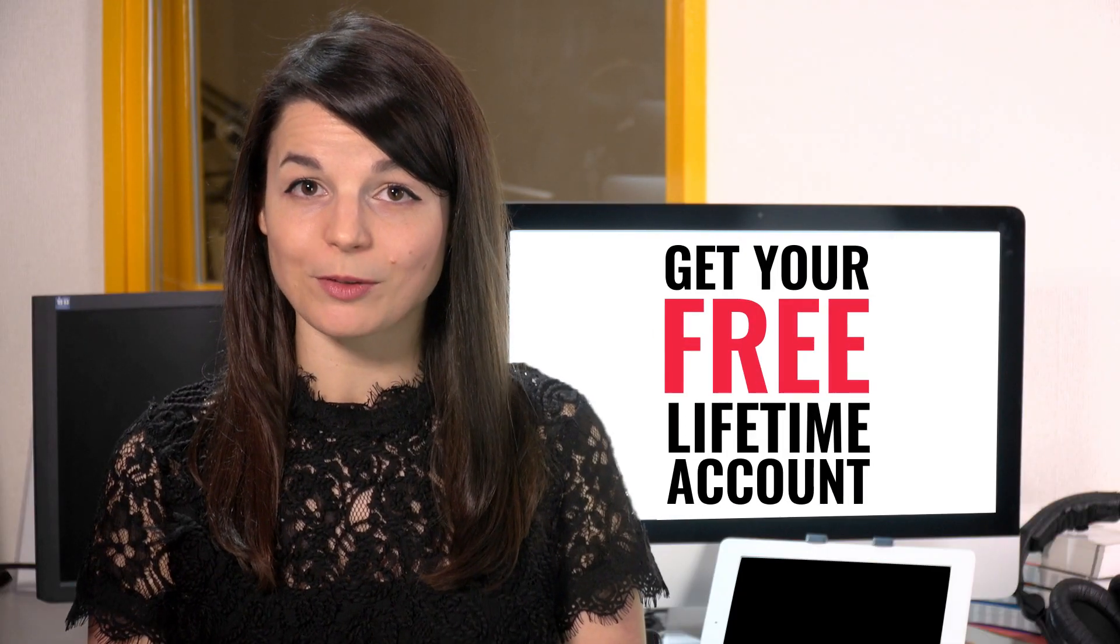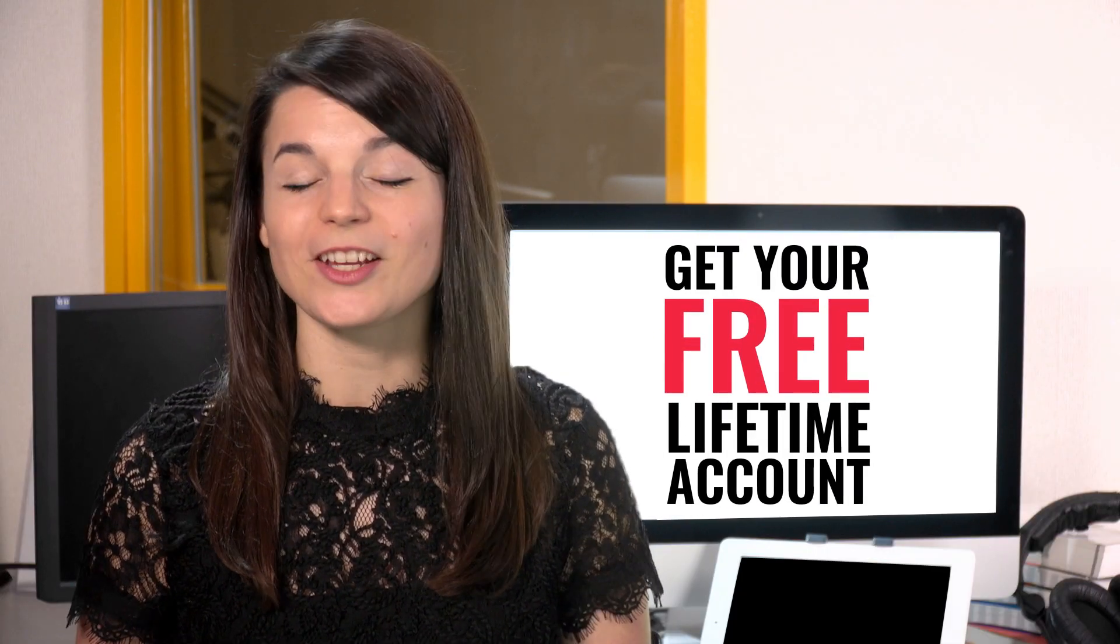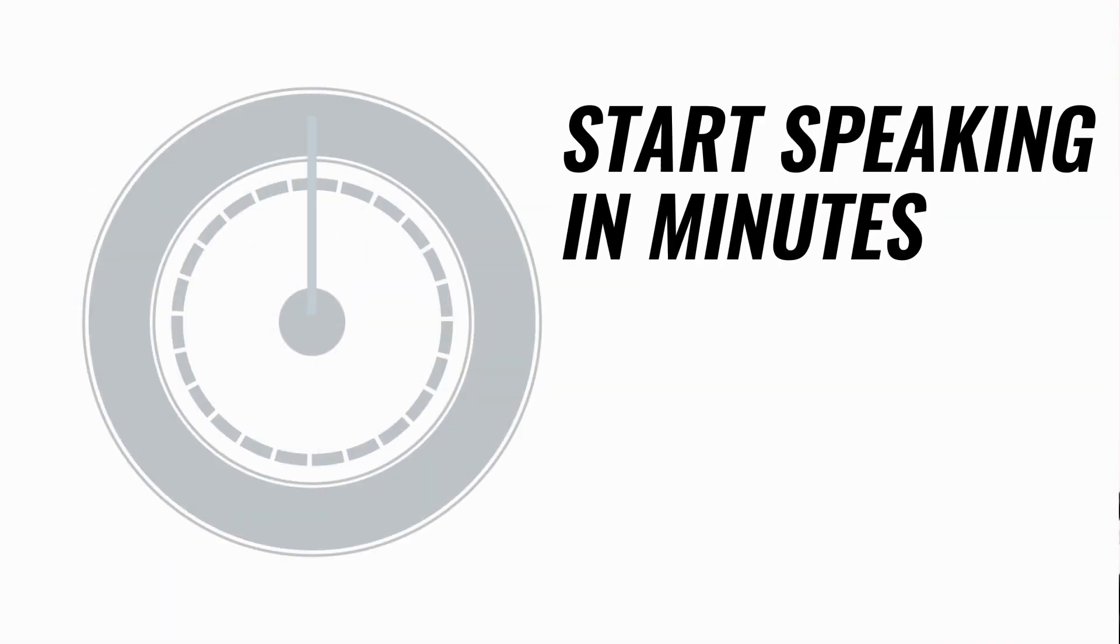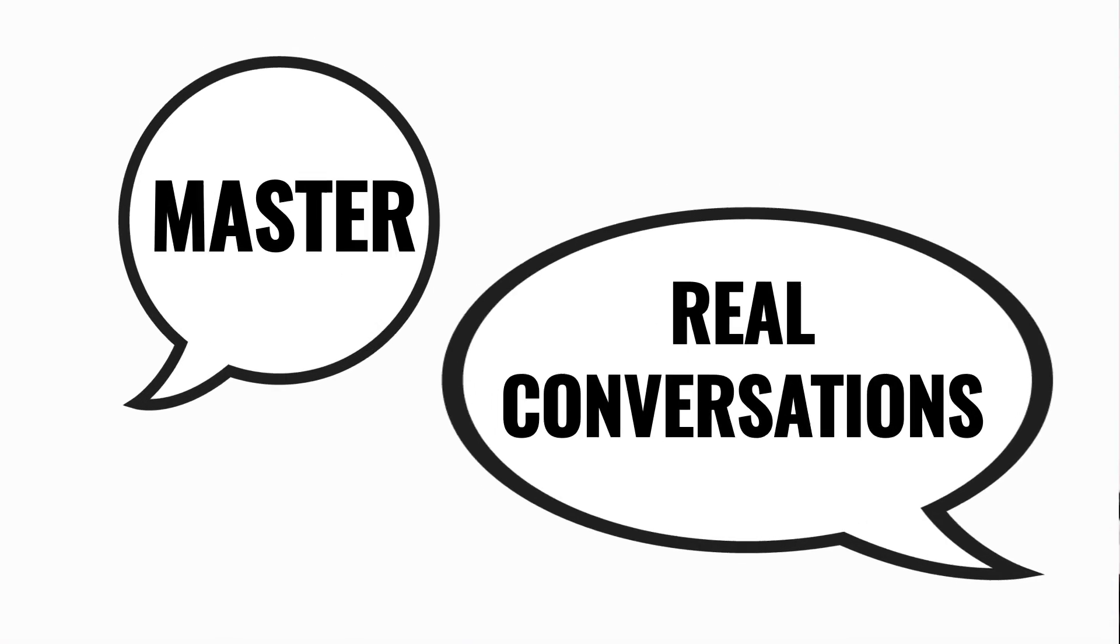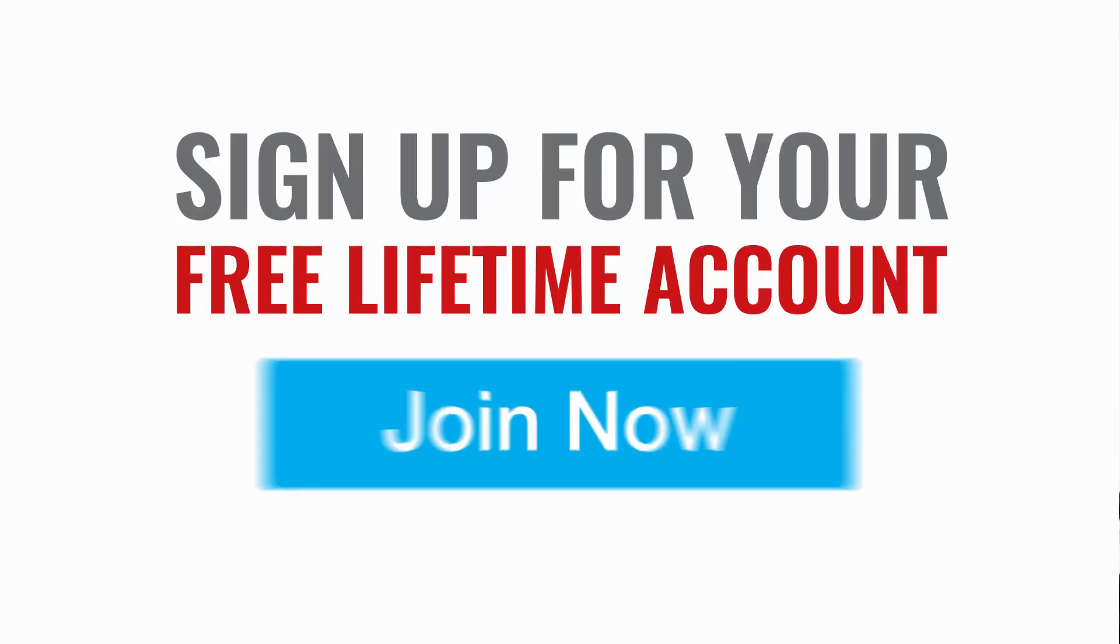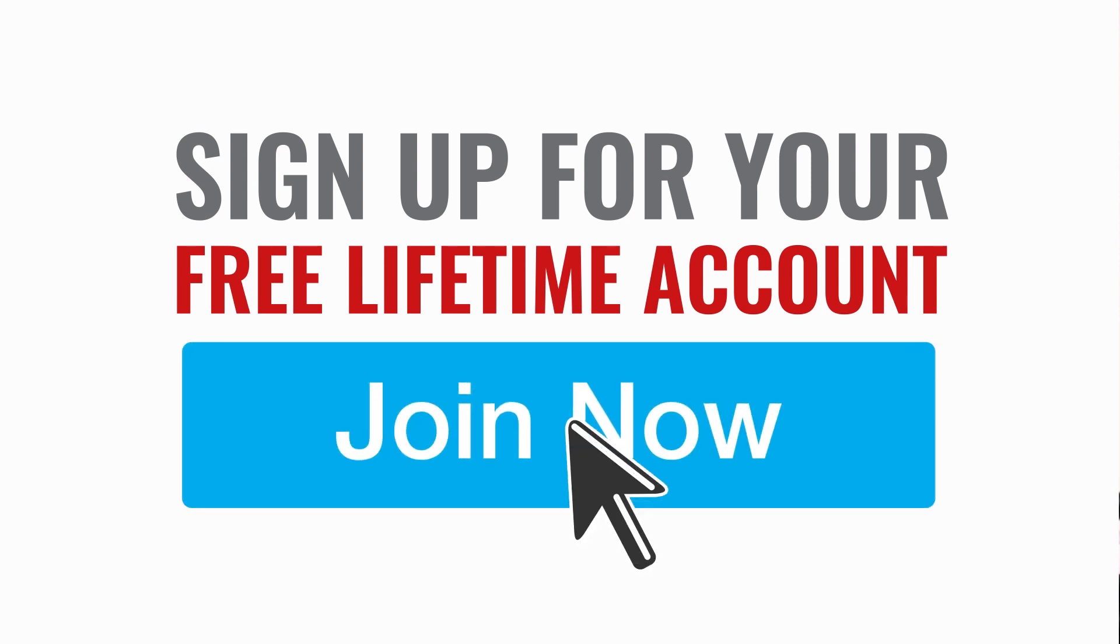Want to speed up your language learning? Take your very first lesson with us. You'll start speaking in minutes and master real conversations. Sign up for your free lifetime account. Just click the link in the description.